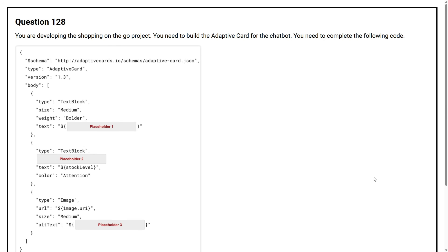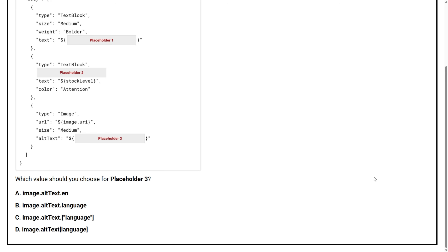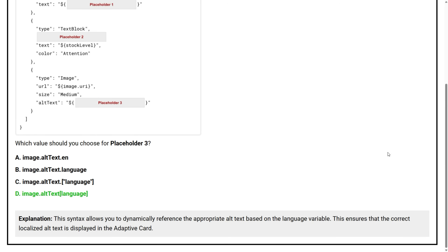Question number 128. You are developing the Shopping on the Go project. You need to build the adaptive card for the chatbot and complete the following code. Which value should you choose for placeholder 3? The correct answer is Option D. This syntax allows you to dynamically reference the appropriate alt text based on the language variable, ensuring that the correct localized alt text is displayed in the adaptive card.